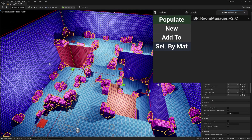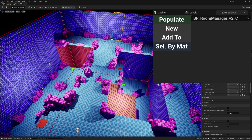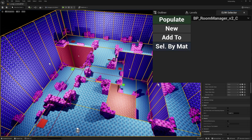This also works if you select multiple. So if I select the wall and the floors and click select by material, it selects all the walls and all the floor pieces. This little tool basically improves the speed and efficiency of selecting and working with your environment — and this is just the basics.